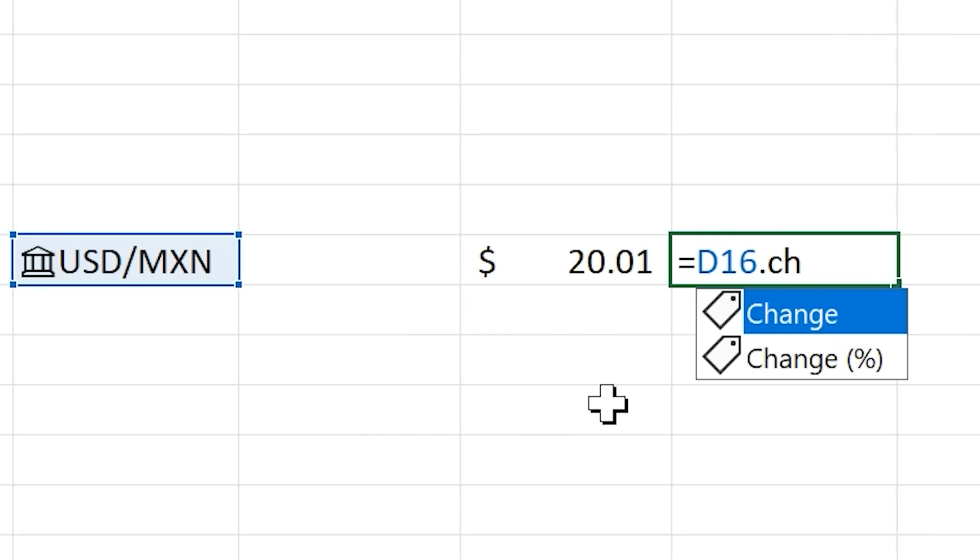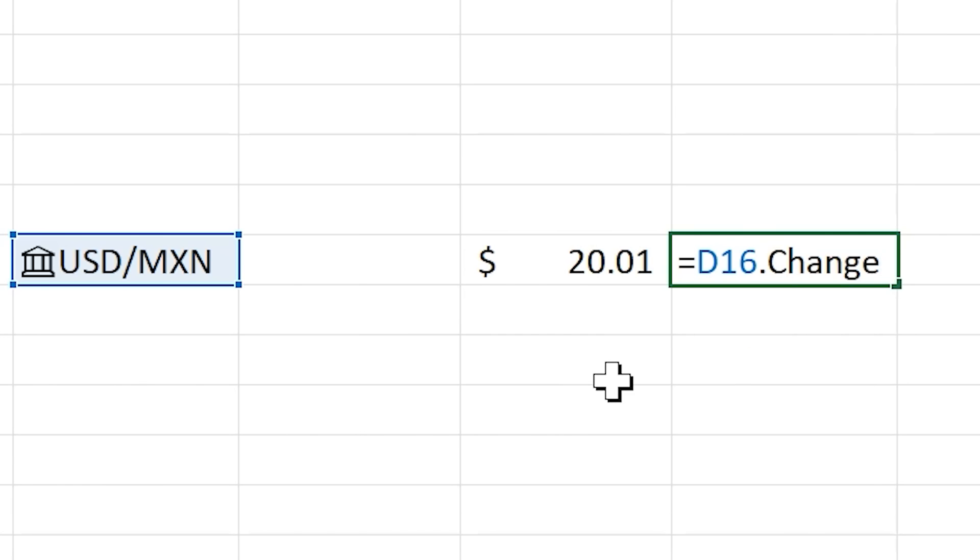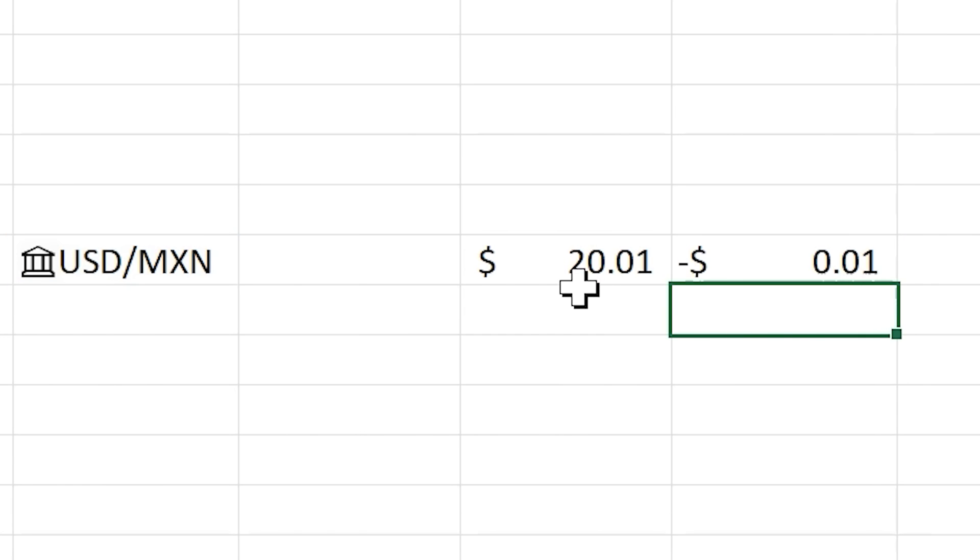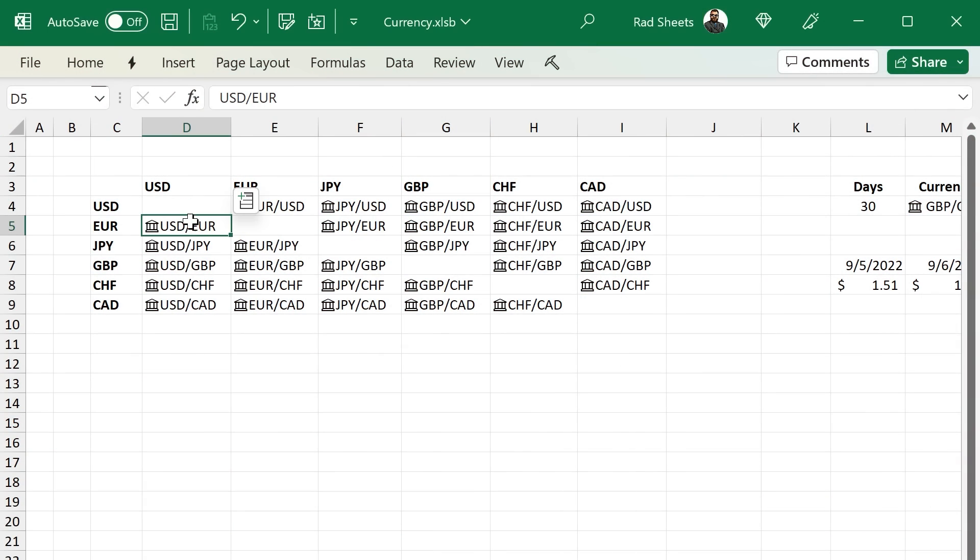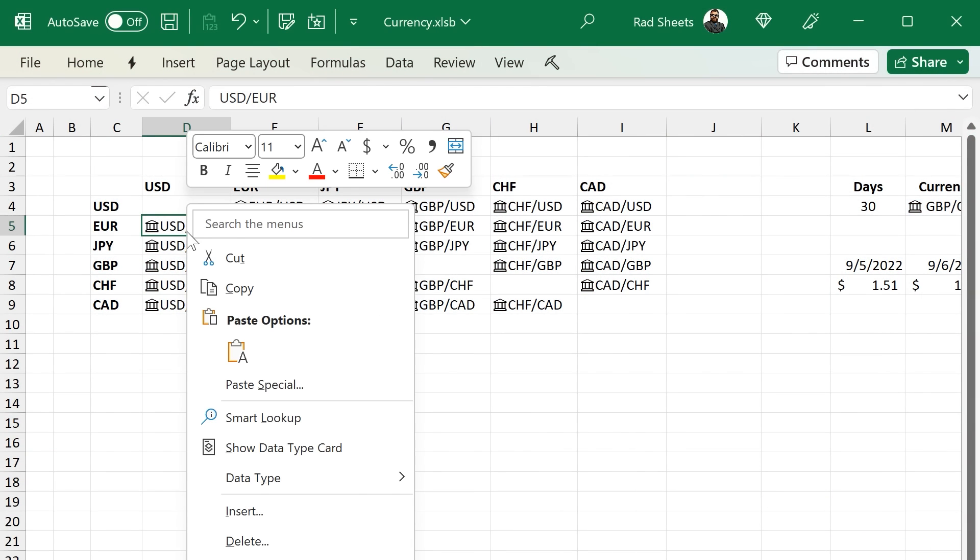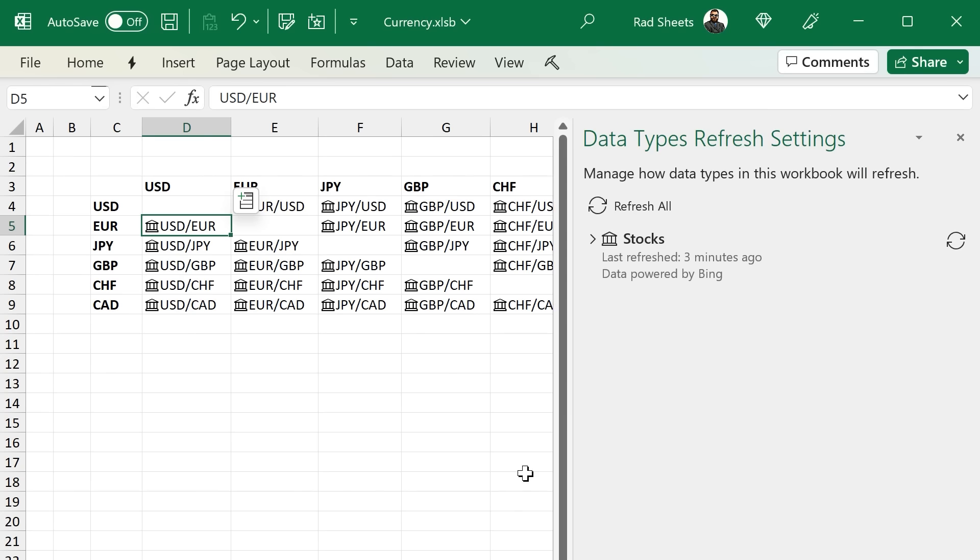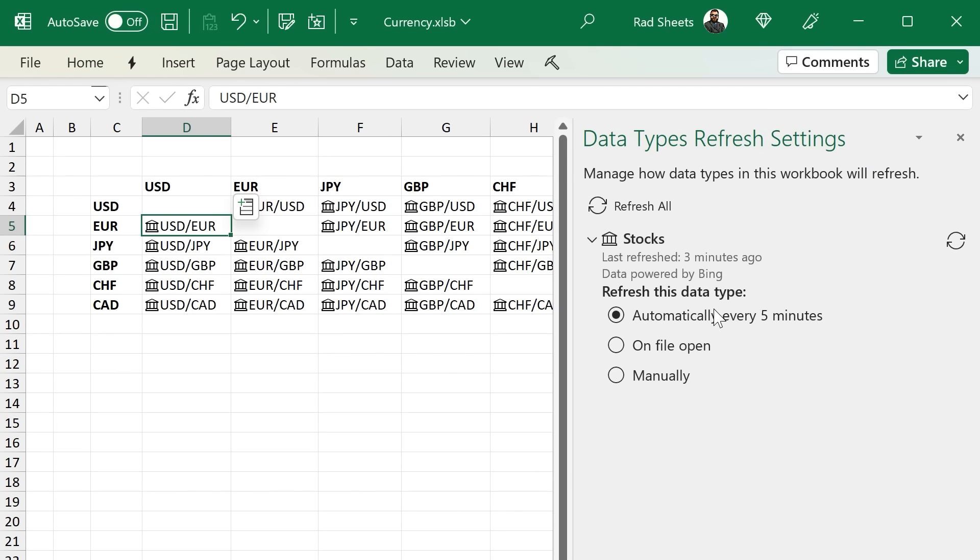One of the bonuses to doing this is if that data type ever changes, those formulas will update with the new values. To get the currency to refresh, we can go to data type refresh settings. We can set some options there for it. So right now it's set to automatically every five minutes. You could do it on open or manual.